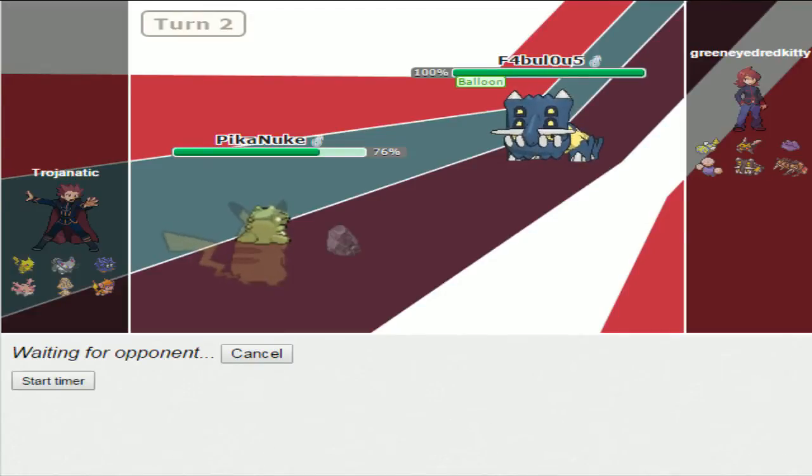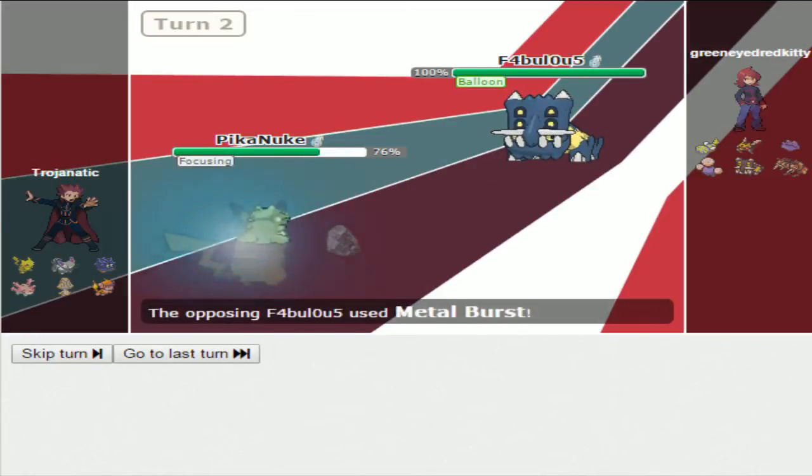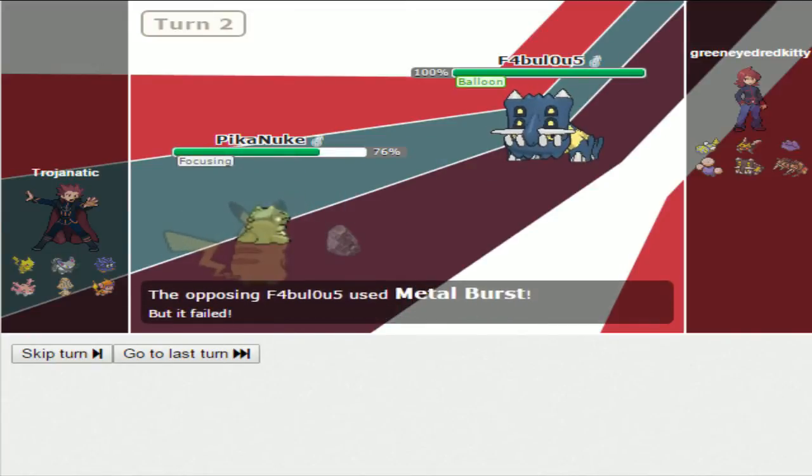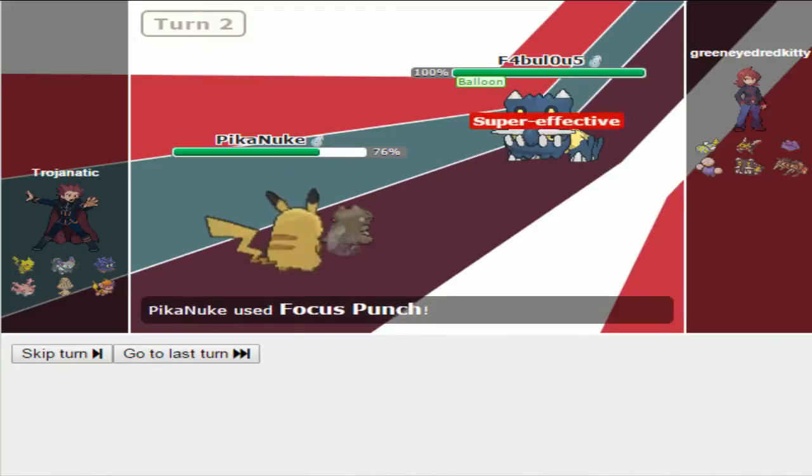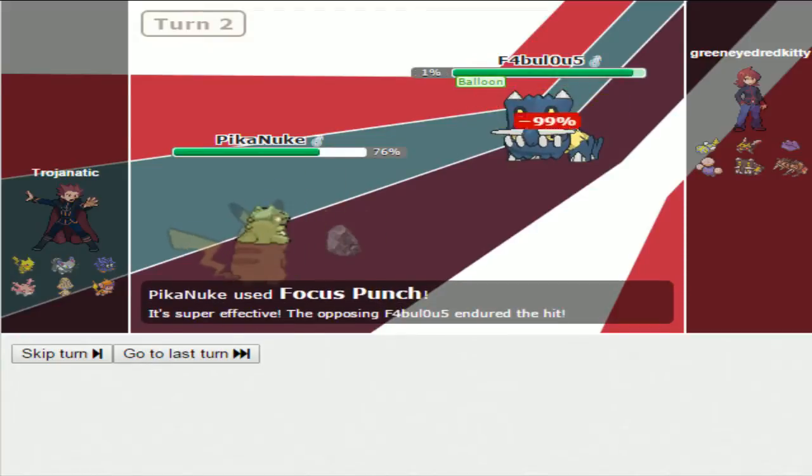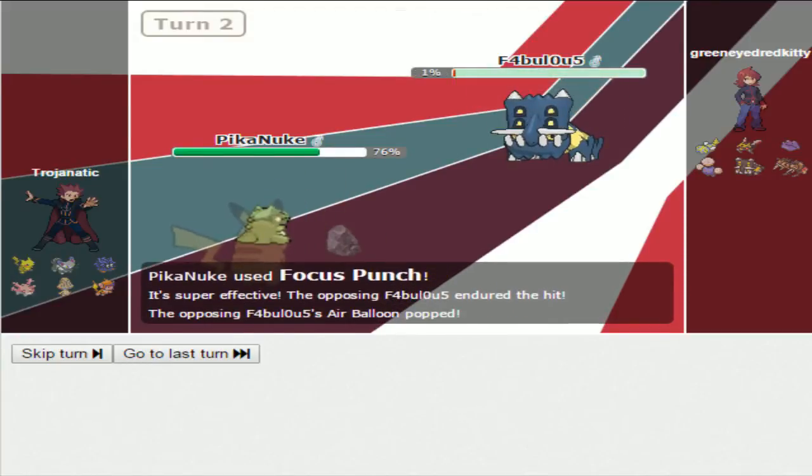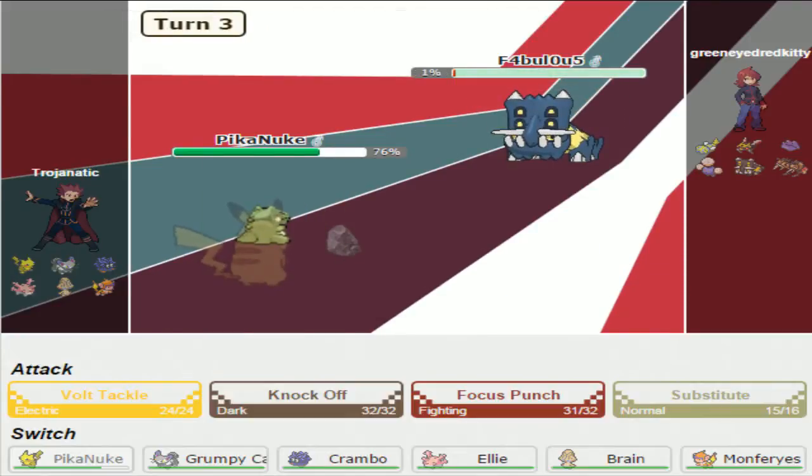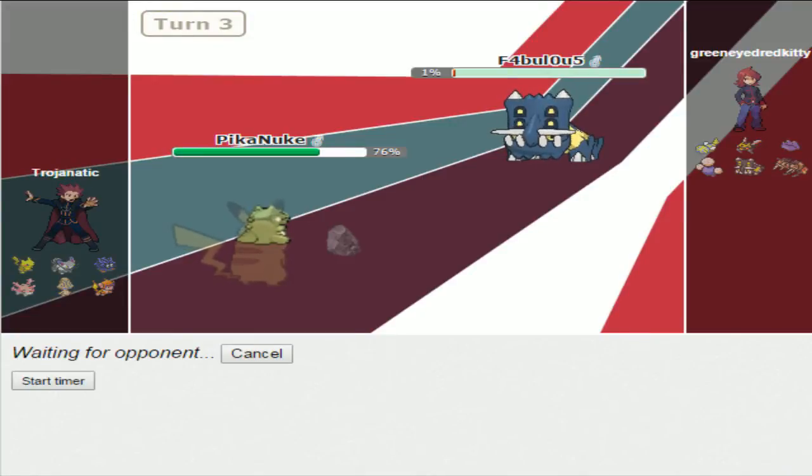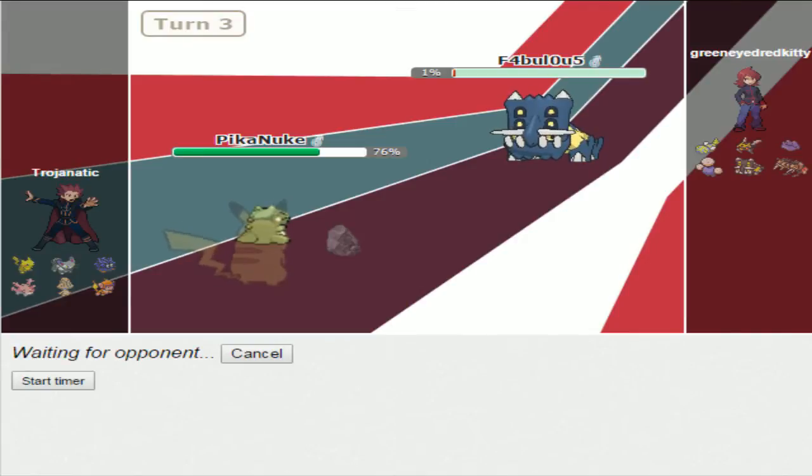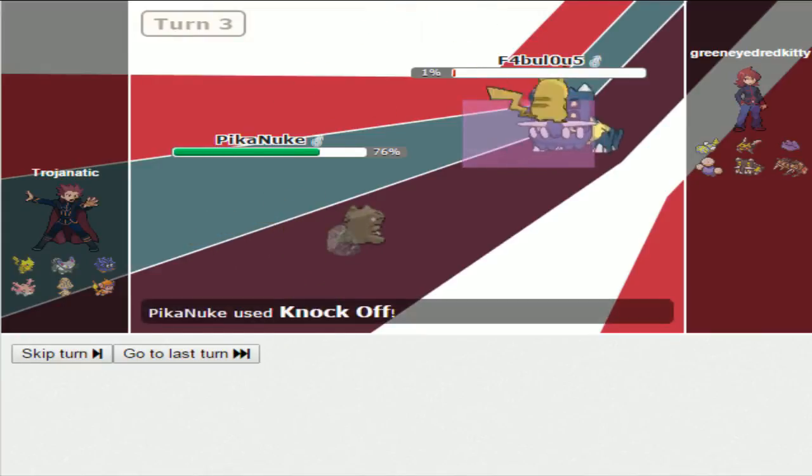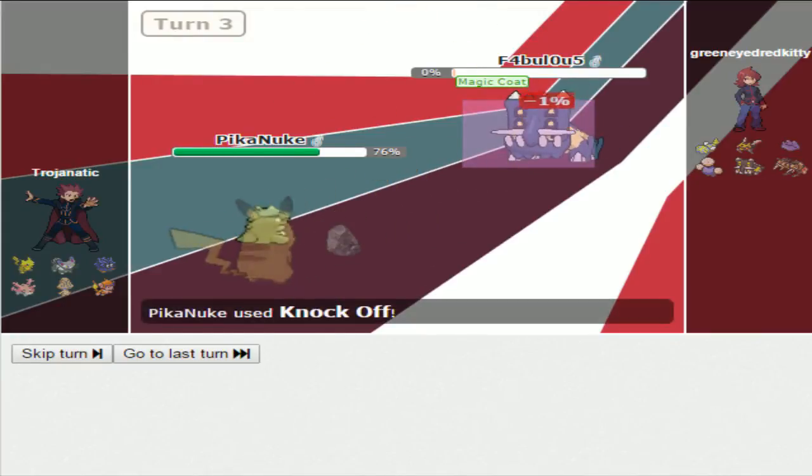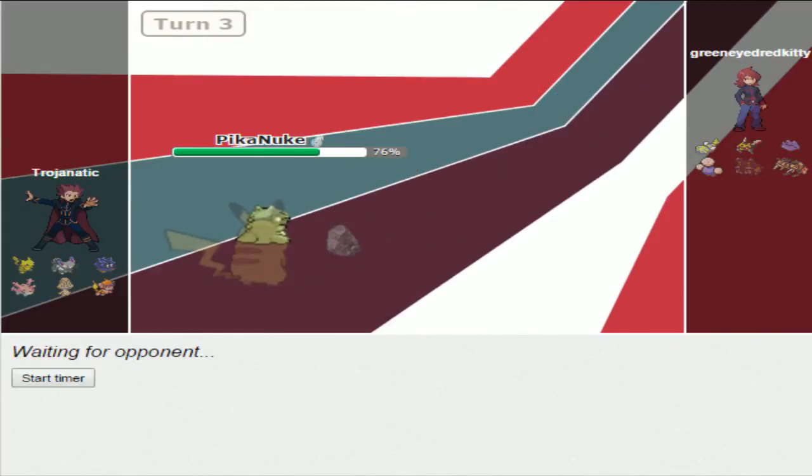There's the Metal Burst. Oh, you cannot touch me. Oh my god, the Sturdy saved him. This thing's dead. And whatever he brings in next is probably also dead because I'm behind a sub. Yeah, that works. Going to Ditto - he can't touch me if he goes into Ditto because I am behind a sub. I will Knock Off.